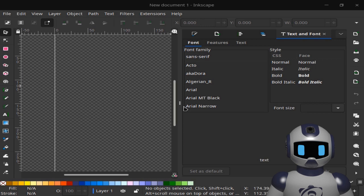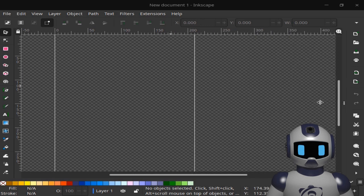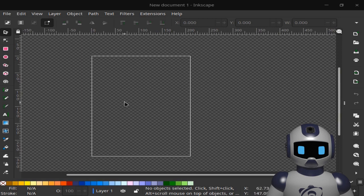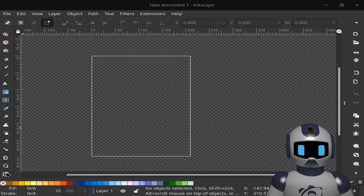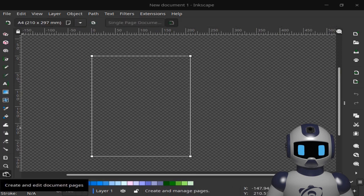Once we have opened Inkscape, we have a four-page set by default. Follow along and click on Create and Edit Document Pages icon.